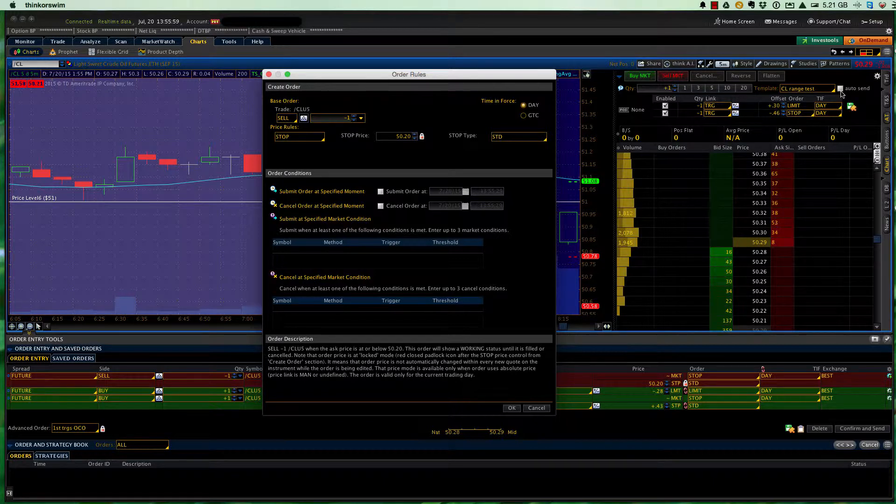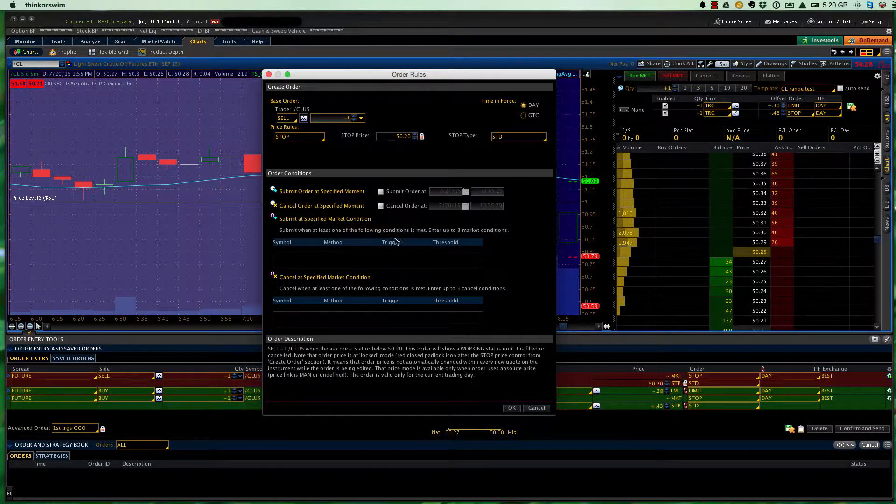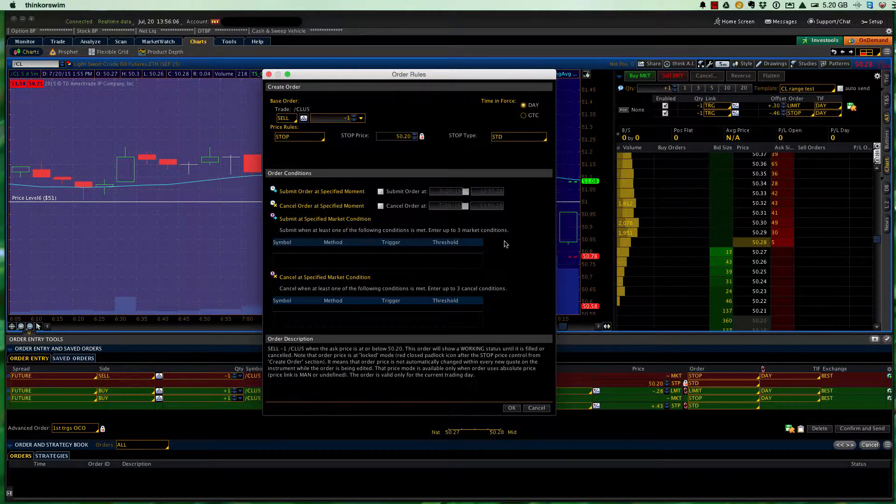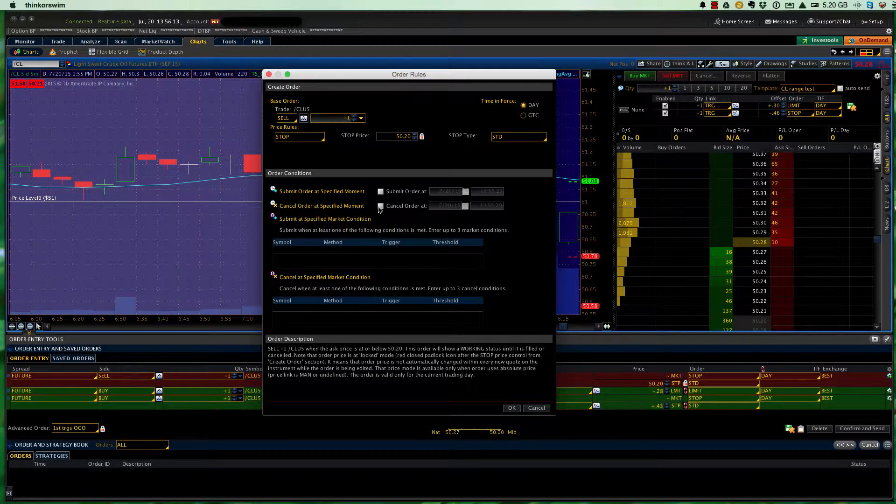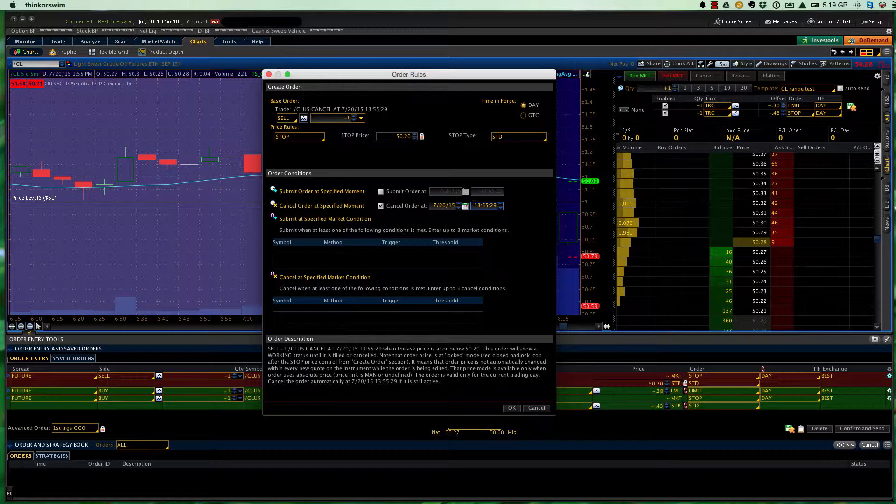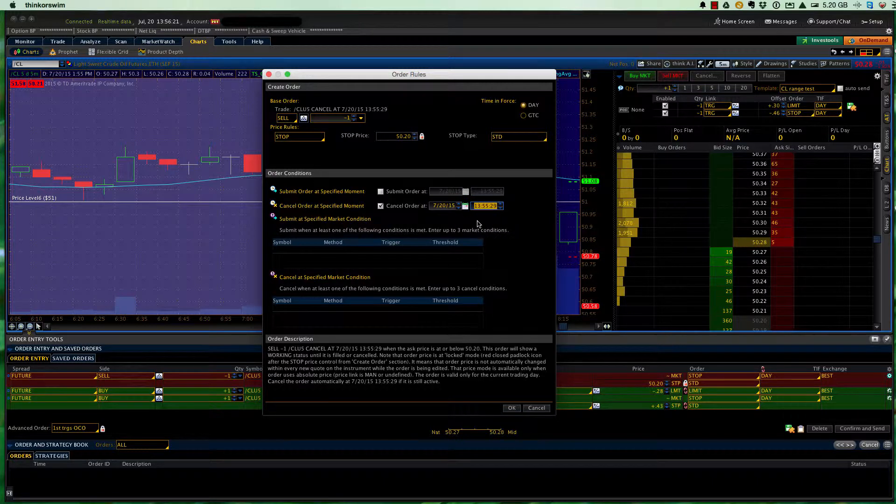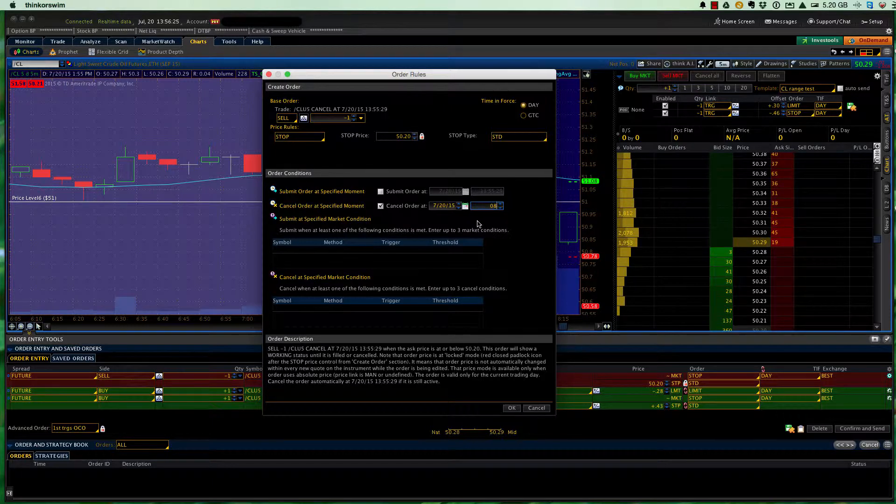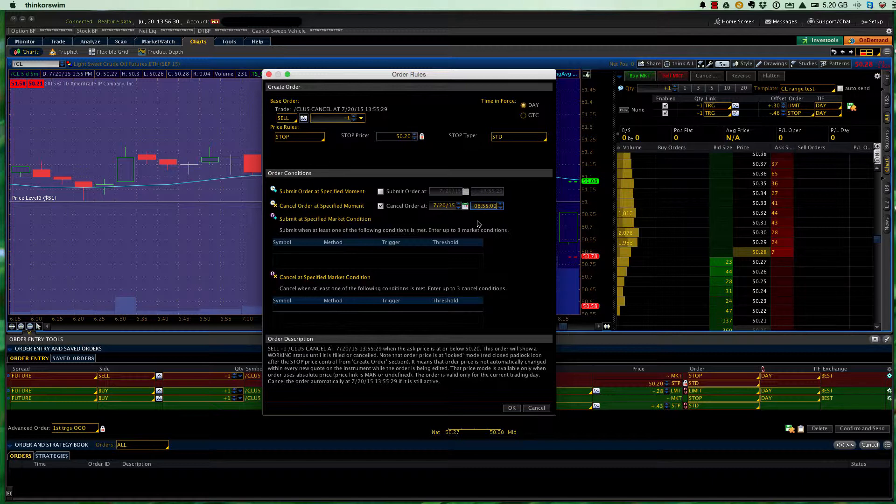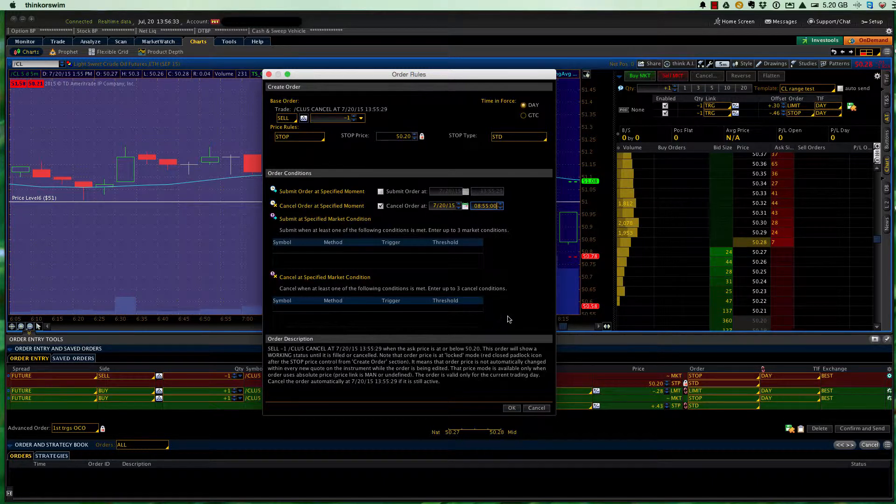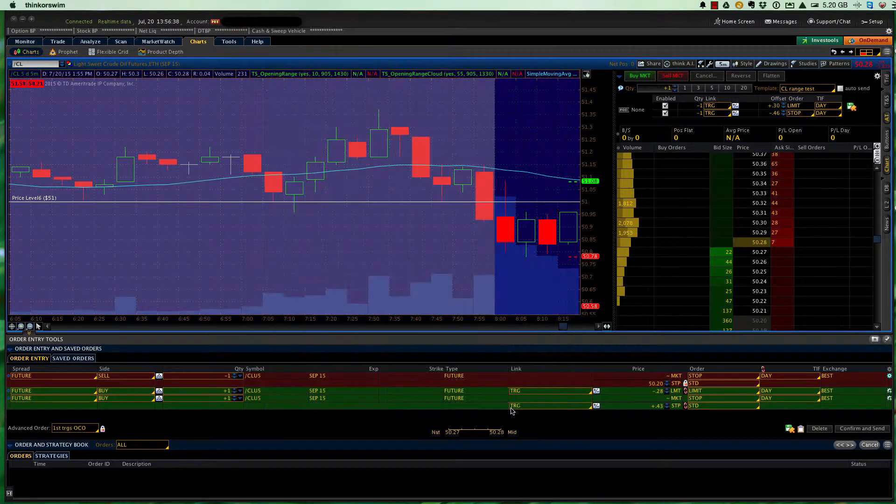So to bring up these order dialog boxes and the order rules, we need to have auto send unchecked. So what we want to do here, as soon as we confirm and send back down here, once we've got the order rules in, submit, we want that to go in immediately. So we don't need to do anything with that. But we do want to cancel the order at a specified moment. So I click on that, and in this case, since it's the 15-minute range, we would want that to cancel at 8.55, or five minutes before the 60-minute range numbers come out in the central time zone, Chicago time zone. So I've done that. Be sure and hit enter to lock it in, and then click OK.